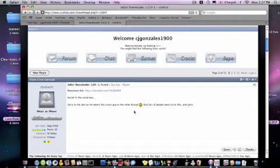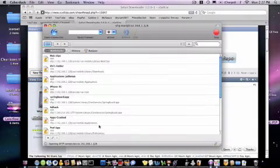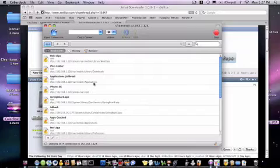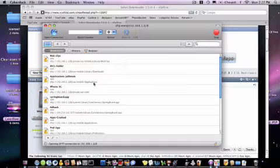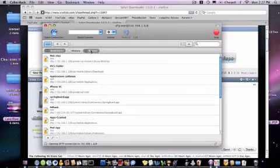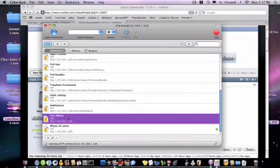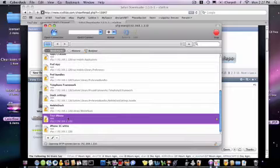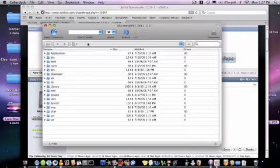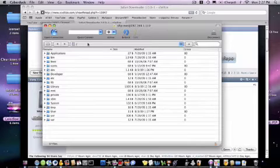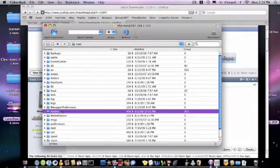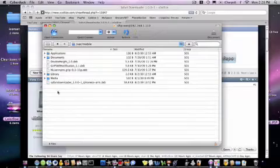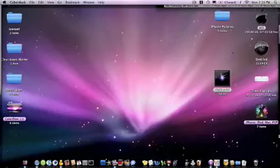All right, and all you need to do to install is SSH into your phone. We are going to go to var, mobile, and you see all the other ones, just go ahead and throw it right in there.